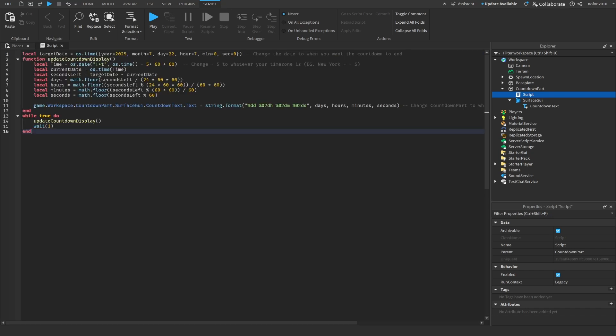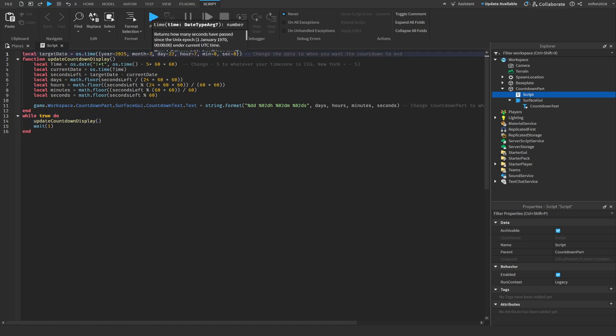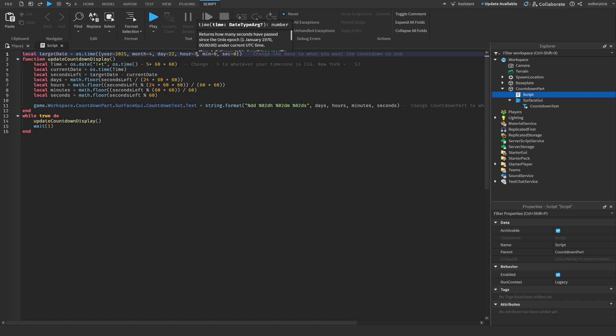Here you can adjust when you want this countdown to end. You can see the year 2025, month - we're in April now so I want it to end in April - day 22, hour 7. And this is like your time zone.